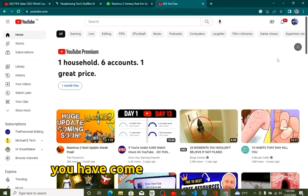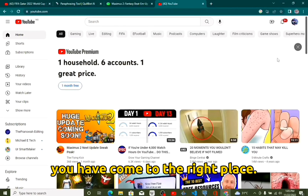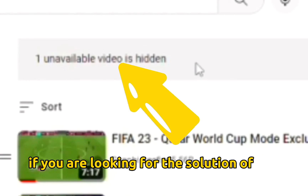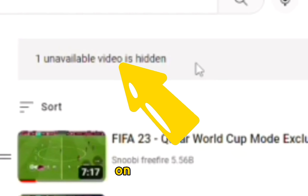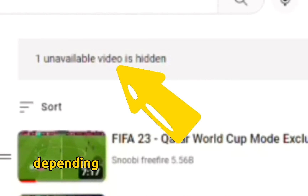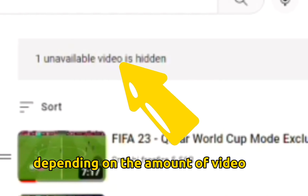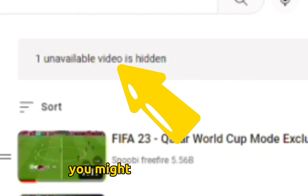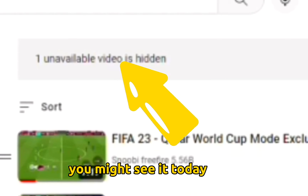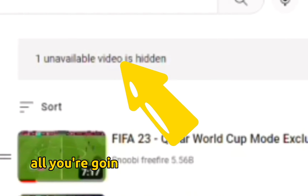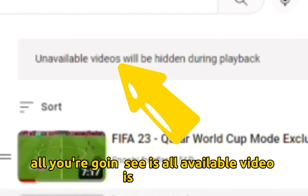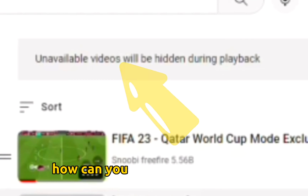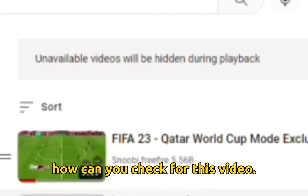What's up guys, you have come to the right place if you are looking for the solution for unavailable videos. Depending on the amount of videos you have deleted from your YouTube channel, you might see it there, but all you're gonna see is 'unavailable video.' So how can you check for this video or even remove it?